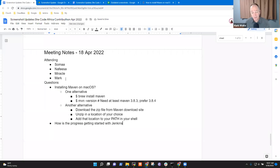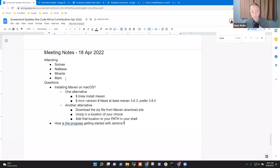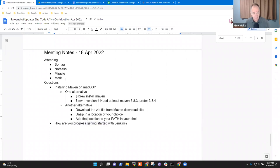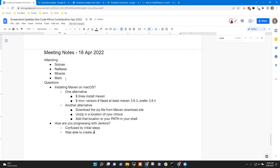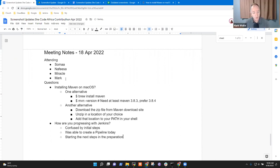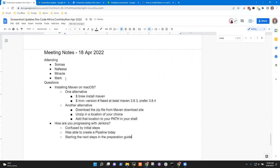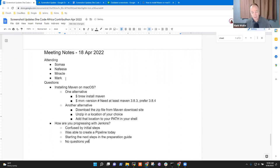All right. So how is your progress getting started with Jenkins? I think I've seen questions from both Miracle and from Soma. For me, all through the weekend I was quite confused with what I was doing. But thank God today I was able to properly create a pipeline. So I moved on to the next step on the preparation guide.